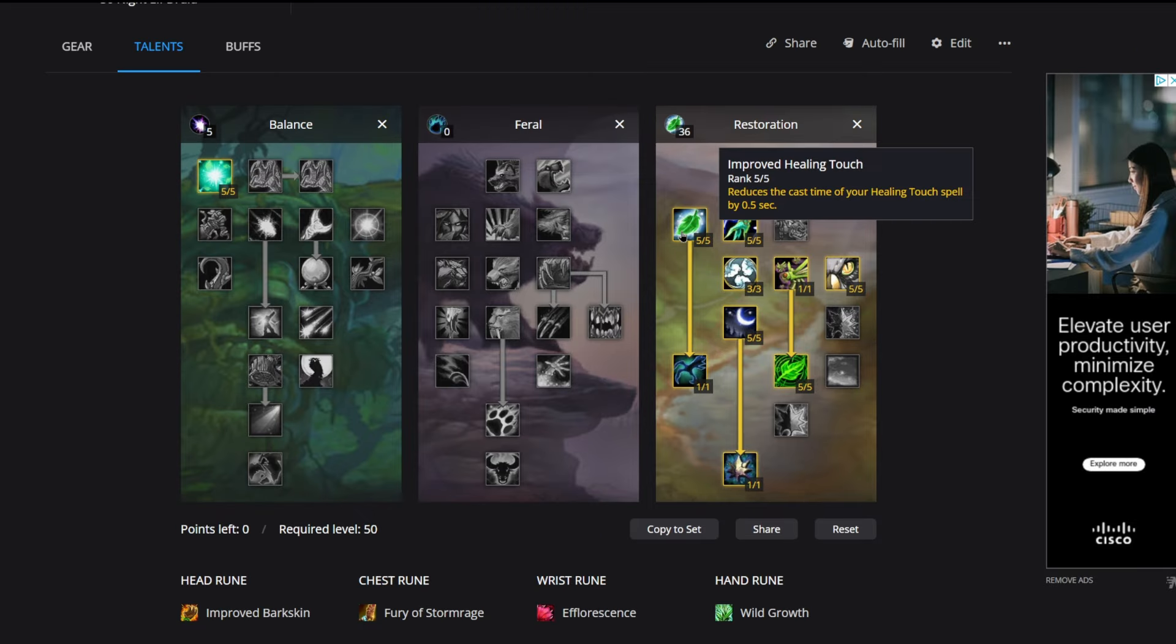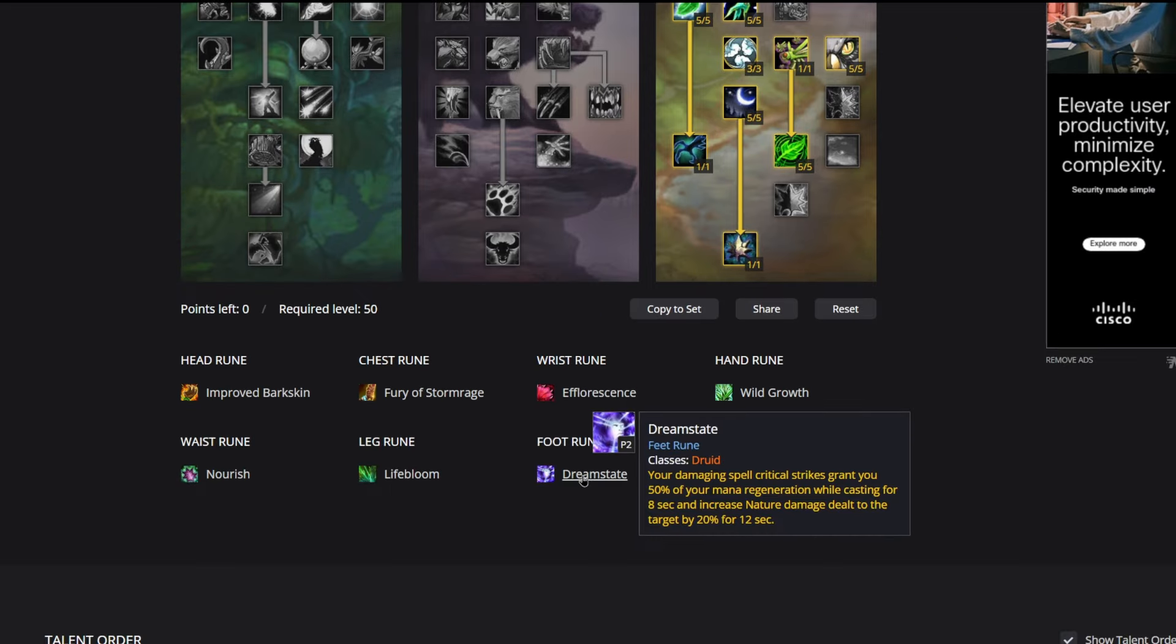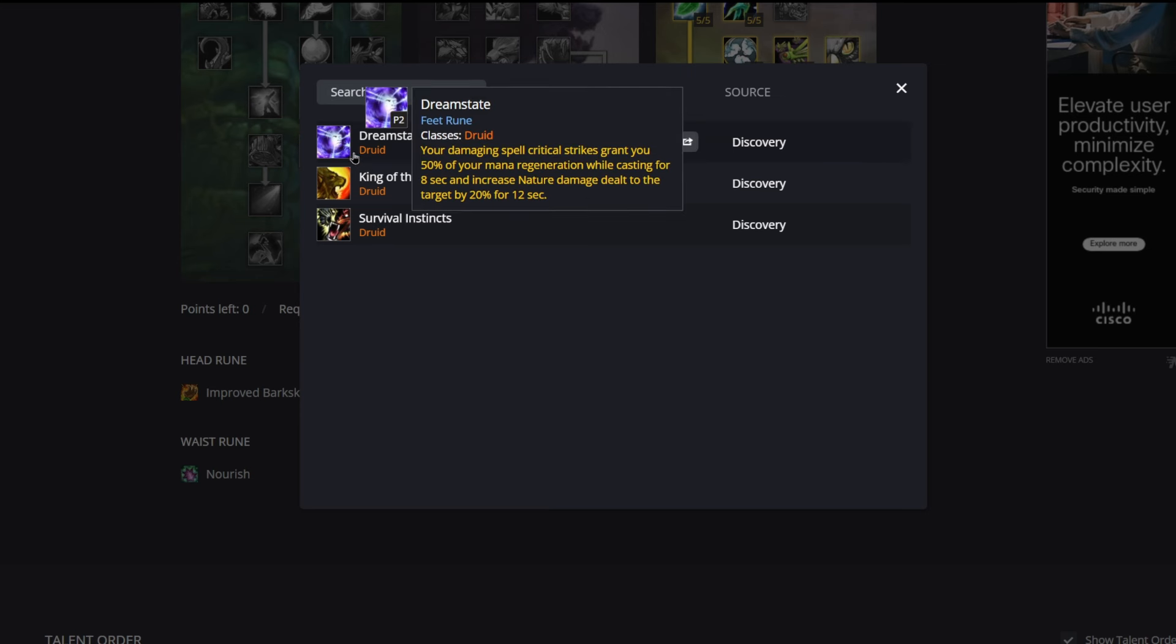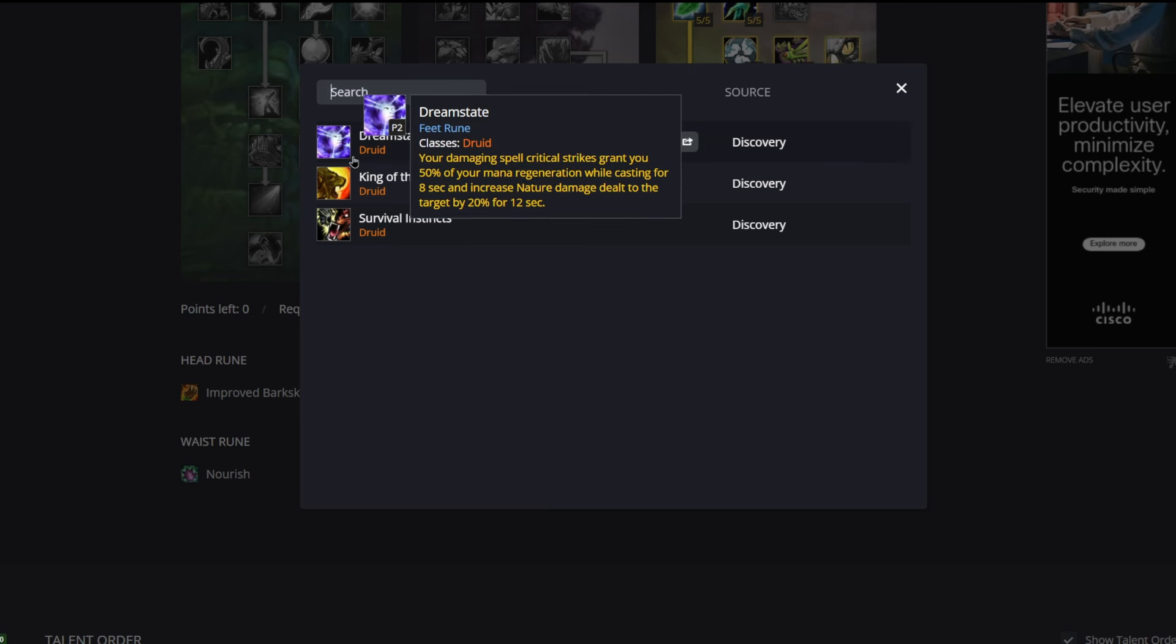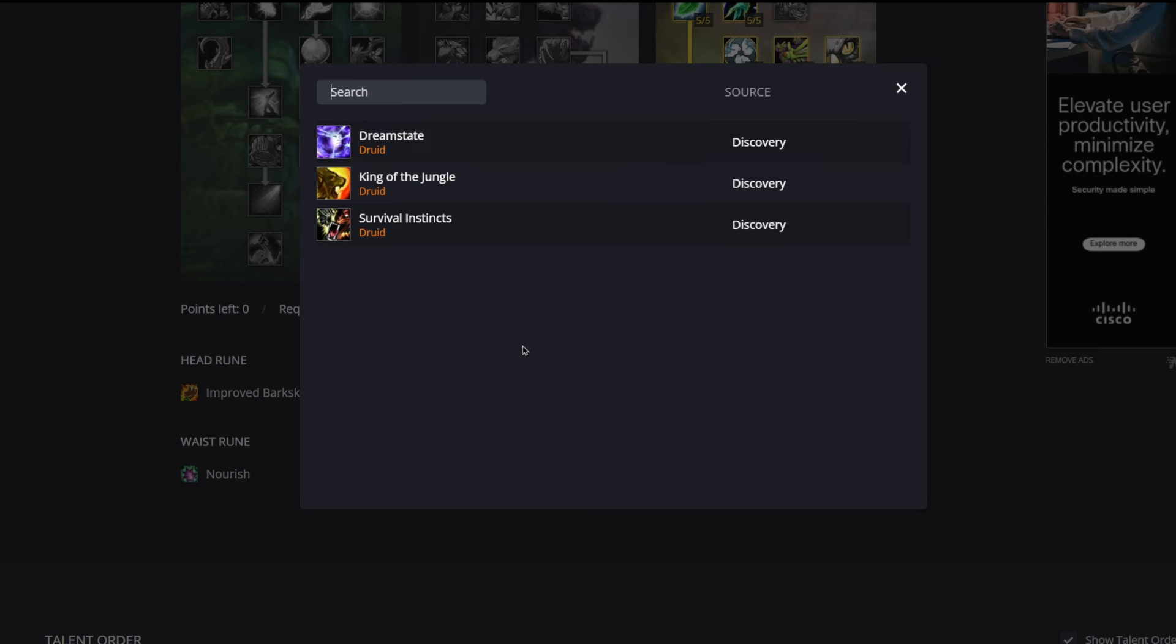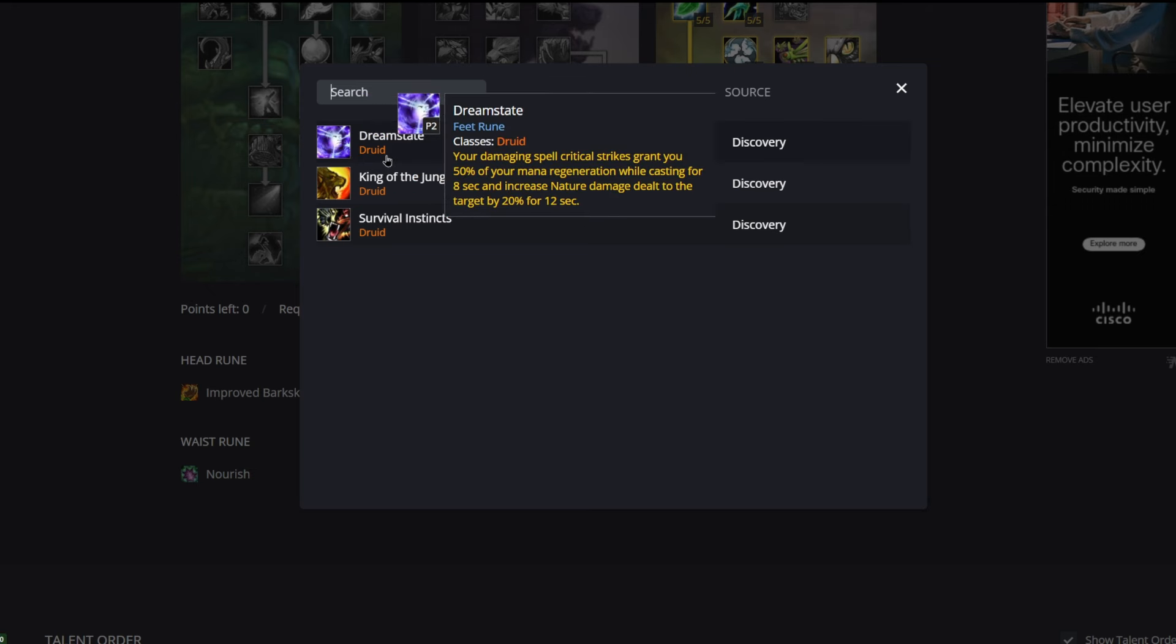And finally of course we do have Dreamstate which we've already talked about. Spell critical strikes grant 50% mana regen. This is where our Wrath kind of comes into play.